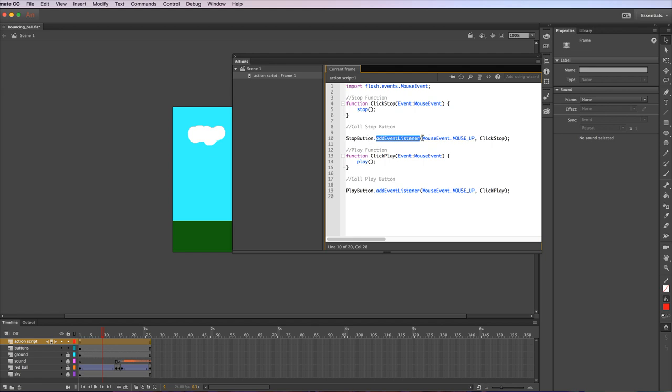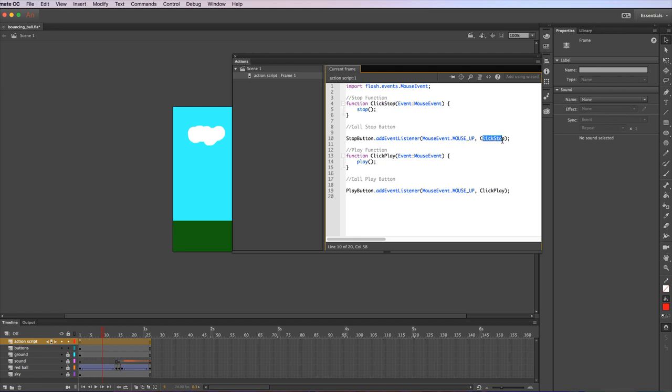It's something that happens with a mouse. In this particular case, mouse up means that someone clicked on that button and released with the mouse pointer on that button. What will happen then is it will run this function. Click stop tells this event listener to run the click stop function that we created, and that will stop the animation.